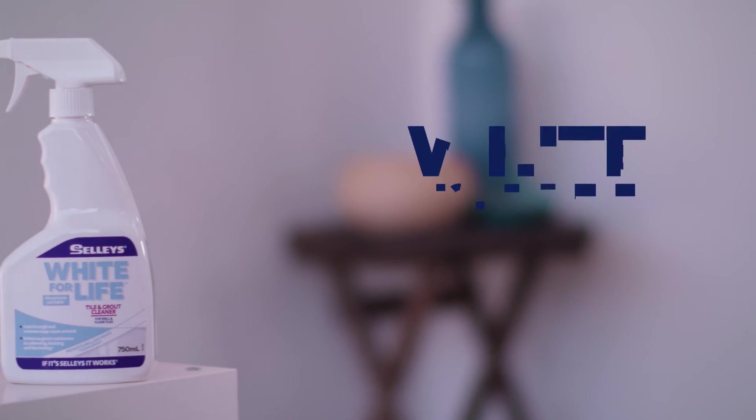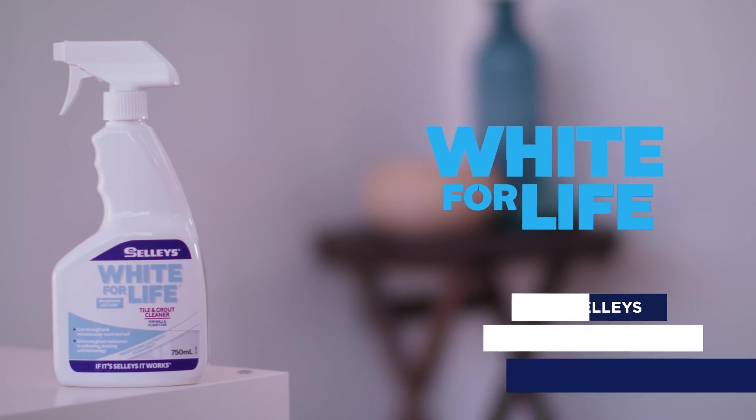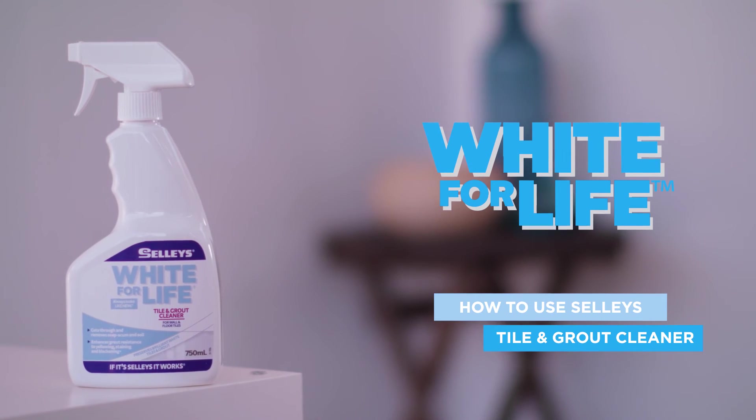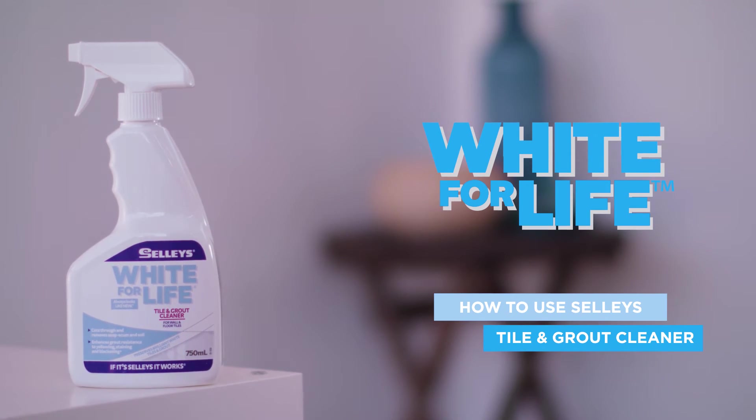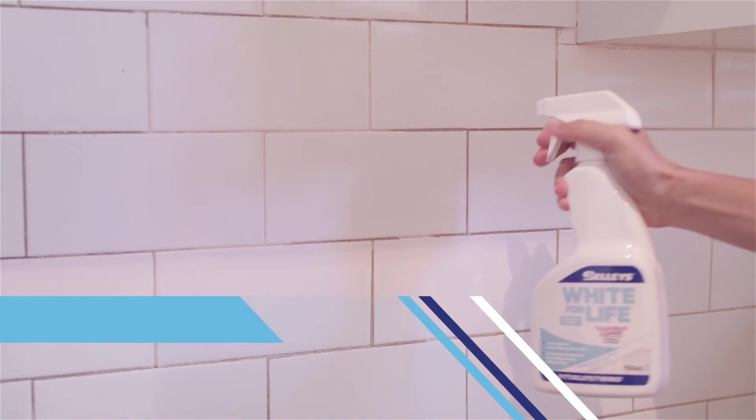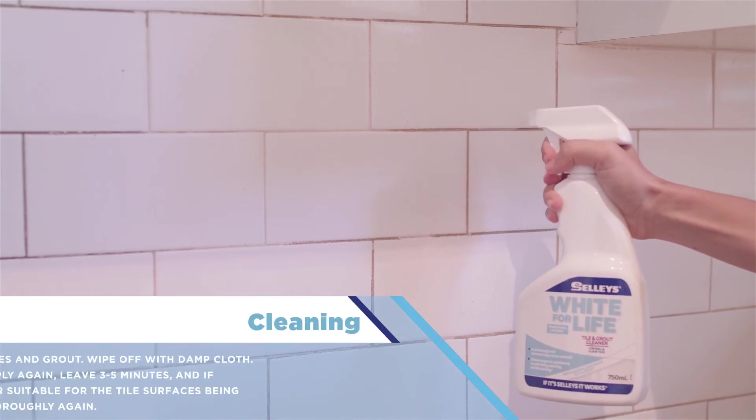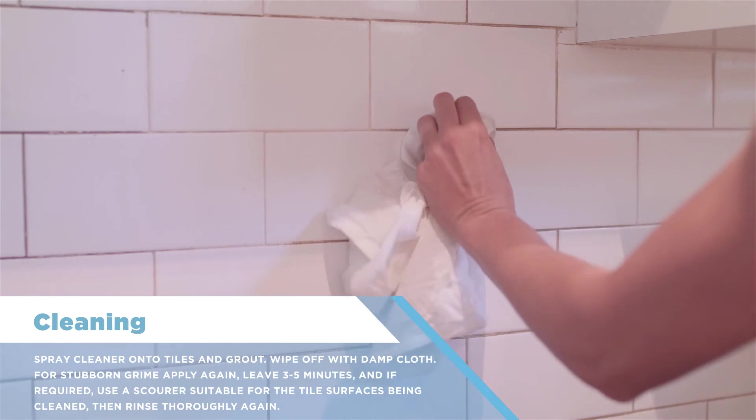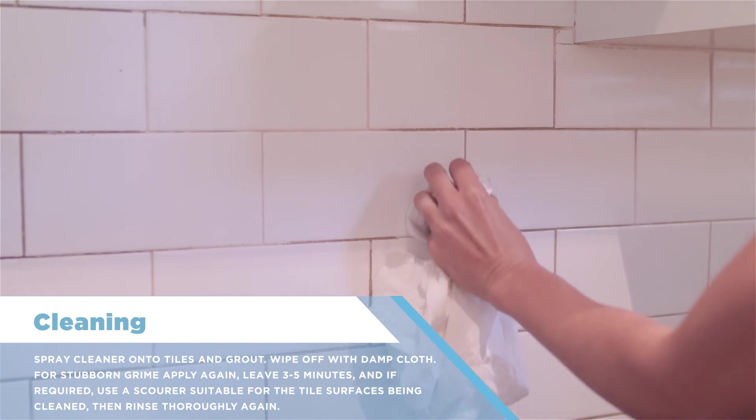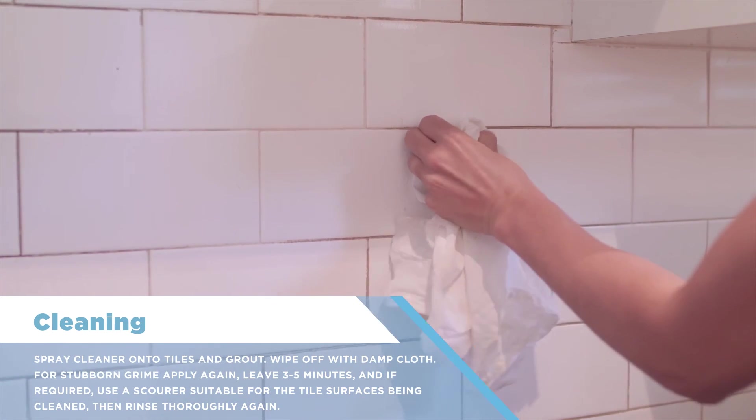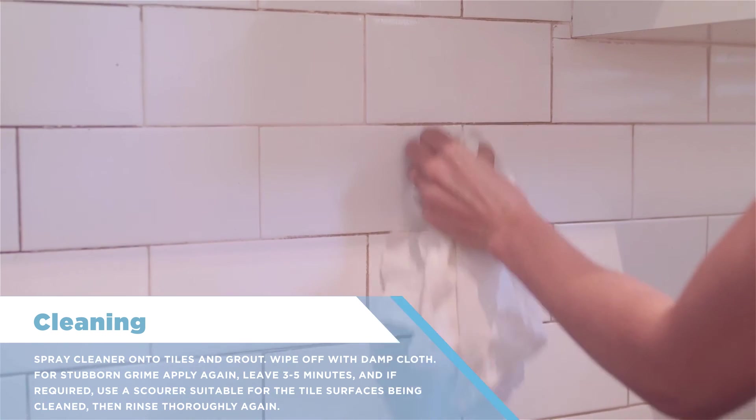How to use Selleys White for Life tile and grout cleaner. Using Selleys White for Life tile and grout cleaner gently cleans and enhances the area.